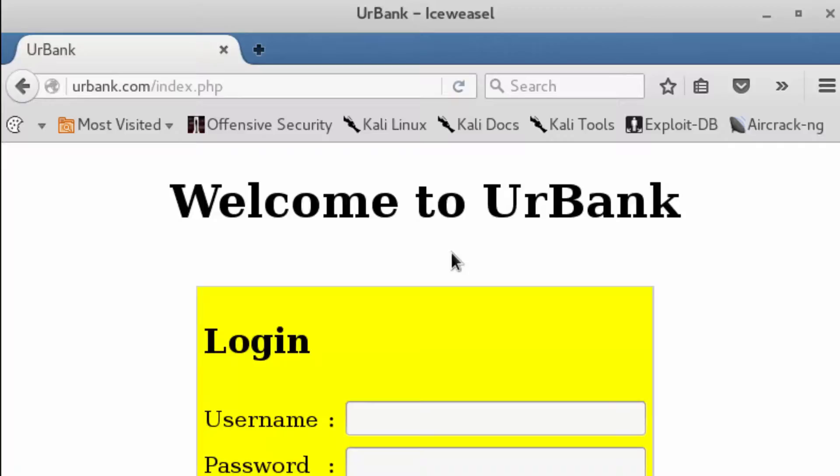So if we know they're using older versions of an application, we can simply search vulnerability databases and check to see if those vulnerabilities exist based on that version of that application.